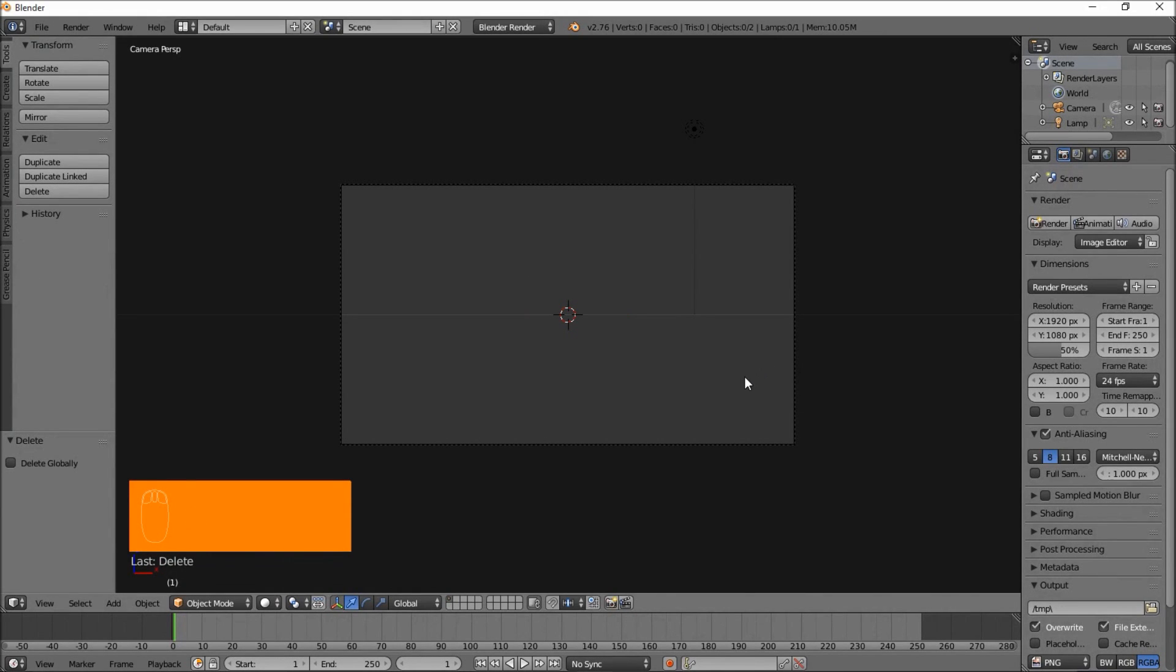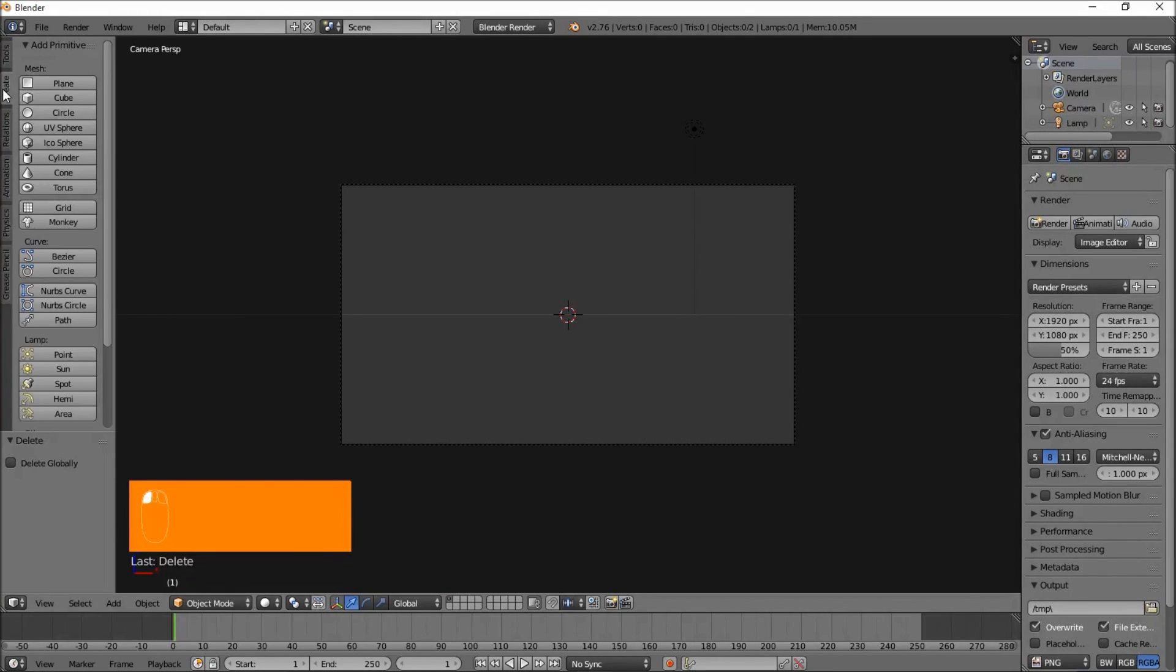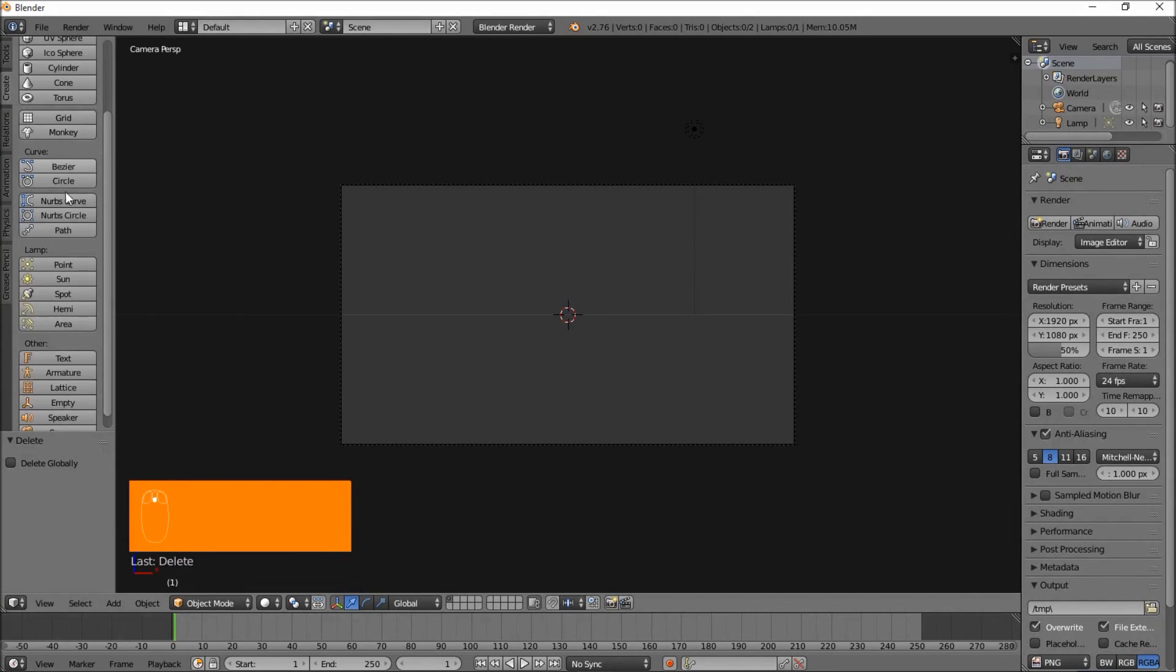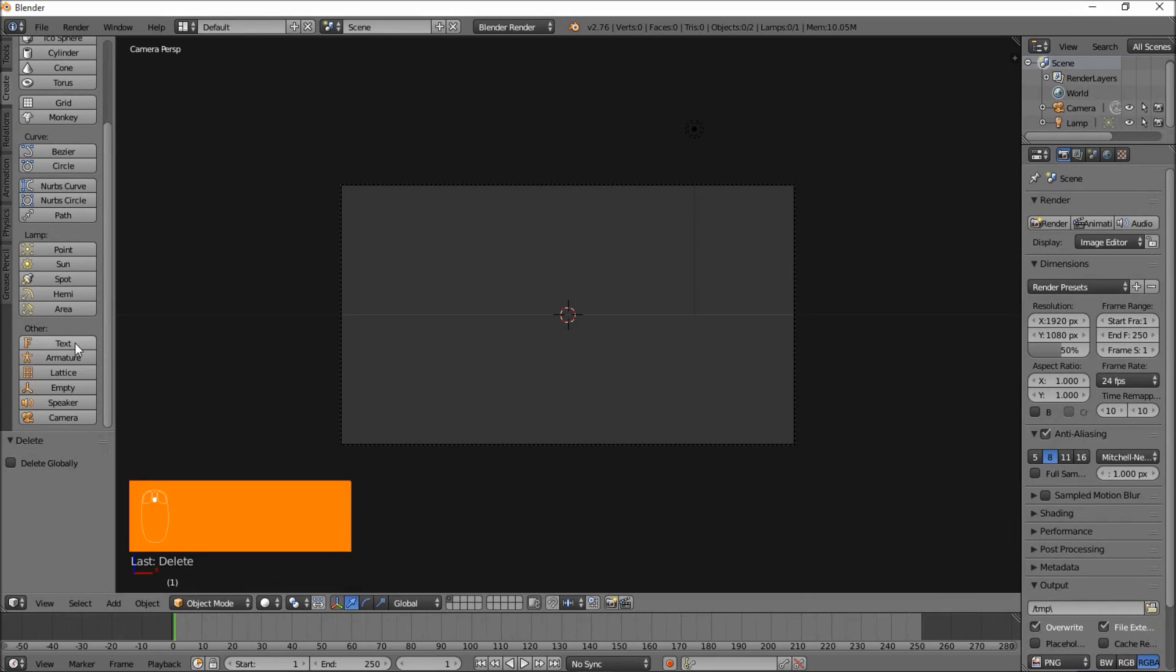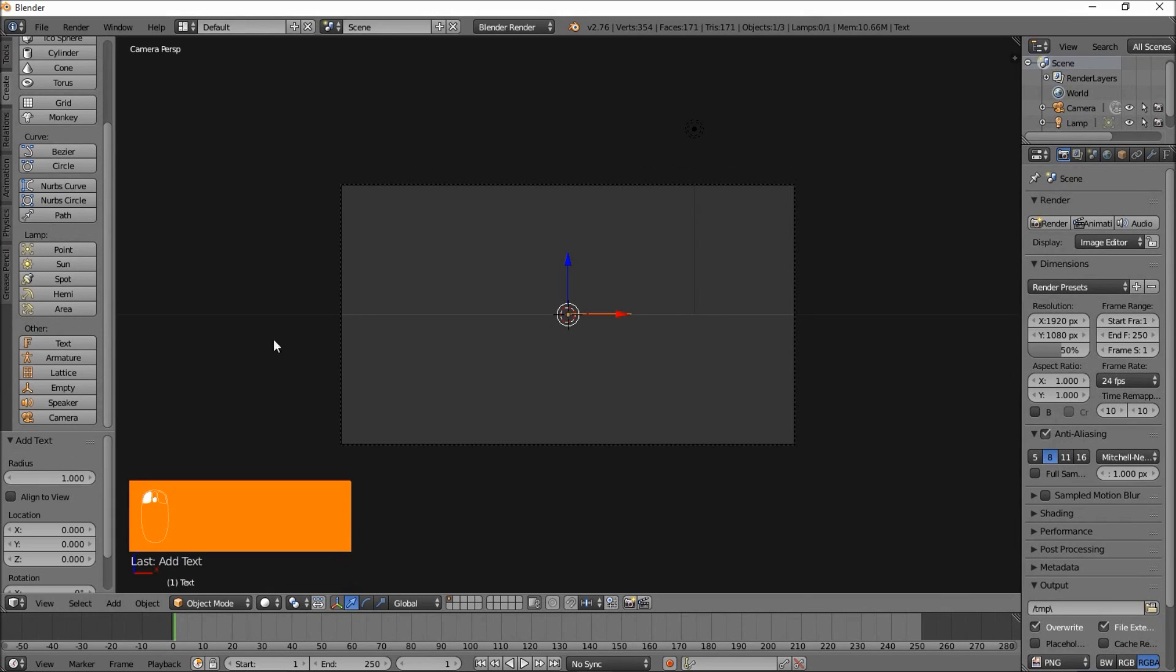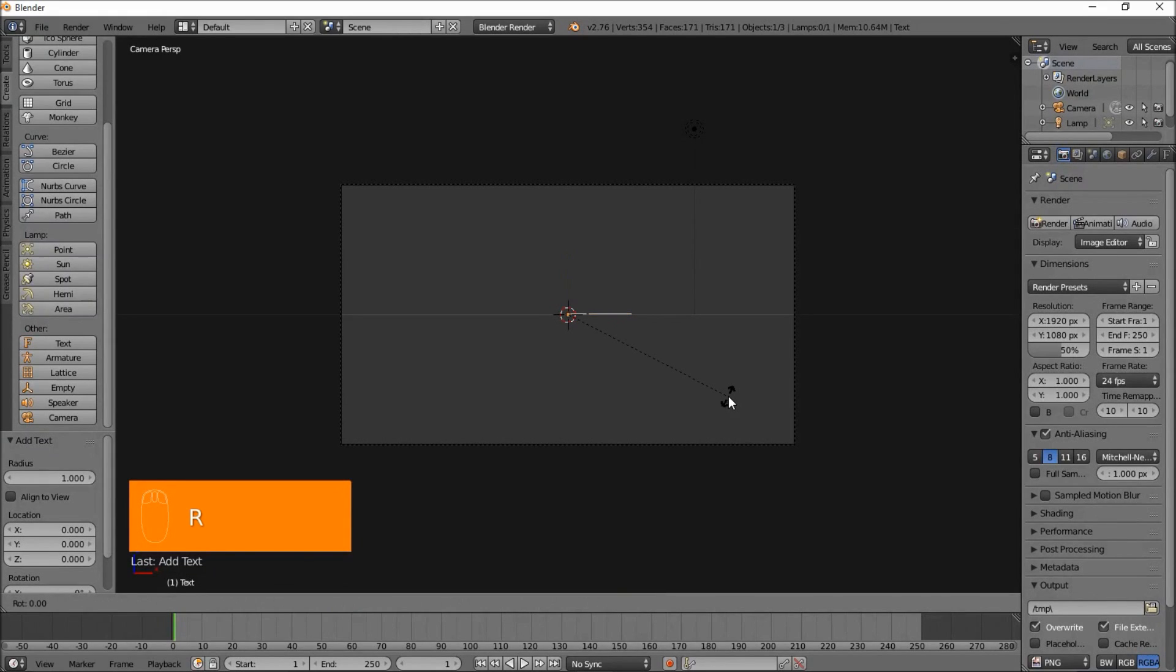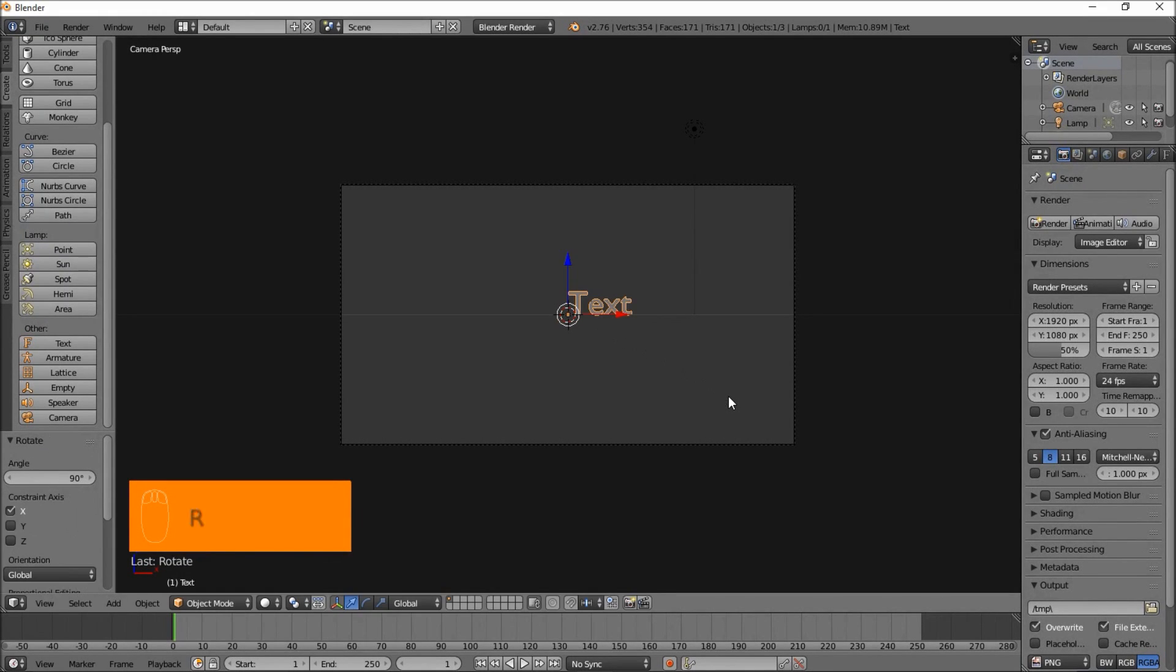Next, we're going to add the text object by going into the top left of the screen here, clicking the Create tab, scroll down and click Text. Just rotate the text so that it's facing us by typing R and then X and then 90 and press Enter to confirm the rotation.